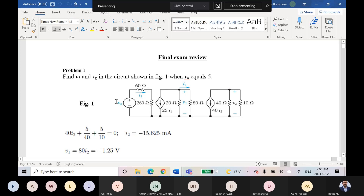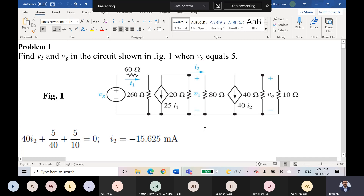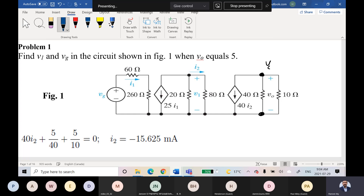He wants to find V1 and Vg in the circuit shown, where Vo is equal to 5 volts. So if you would like to solve such a problem — this is an electric circuit — he is telling me that the voltage between these two points, Vo, is equal to 5 volts. He would like to find V1 and Vg. For a problem like this, I will start from the side where he gave me a specific value.